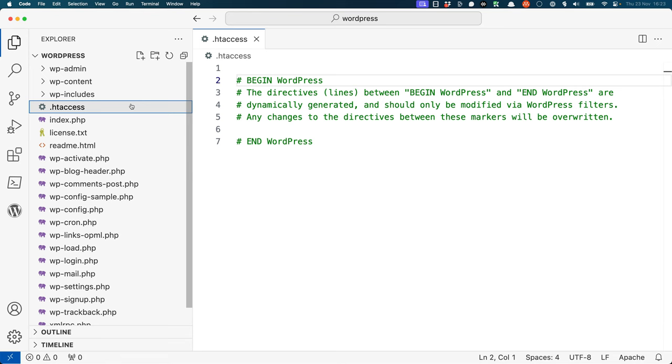It is essentially an extension of the Apache virtual host configuration that you looked at earlier. Any valid Apache directives can be added to this file and will be applied for this WordPress installation.